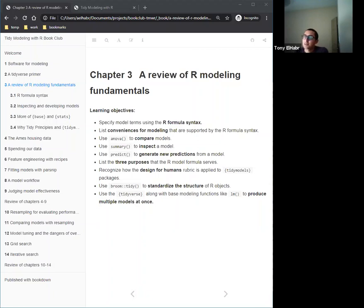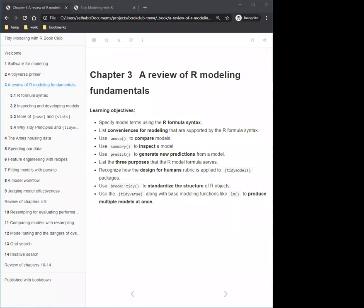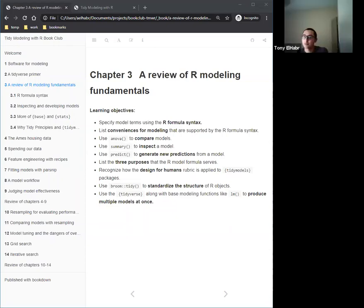Chapter three is a review of R modeling fundamentals — a cool chapter because it highlights what makes R unique. R is written by statisticians, and you can really see that in the base stats package and all the built-in functionality that comes with it.